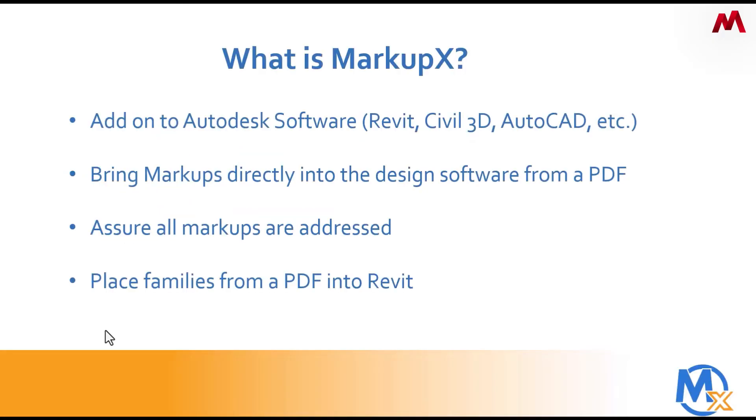It's an add-on to Autodesk software, Revit, Civil 3D, AutoCAD, etc. What we do is we bring markups directly into the design software from a PDF. We also make sure that you address every single markup. And lastly, we can place families from a PDF directly into Revit.